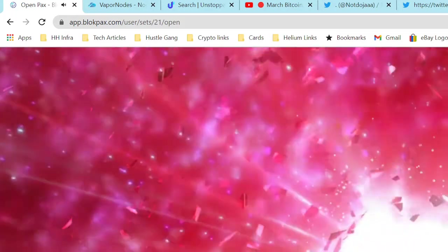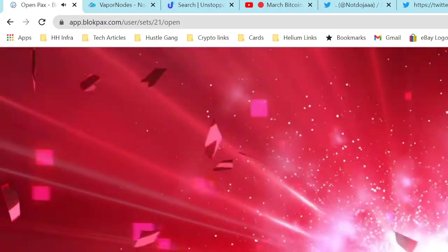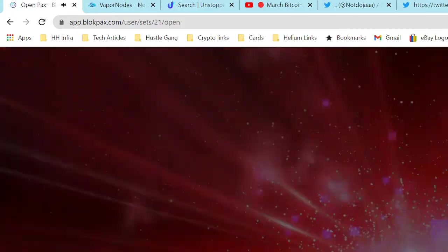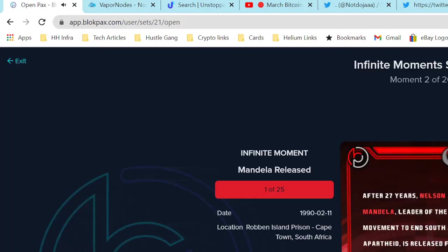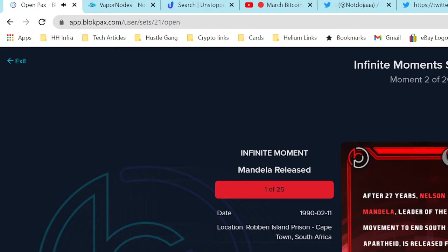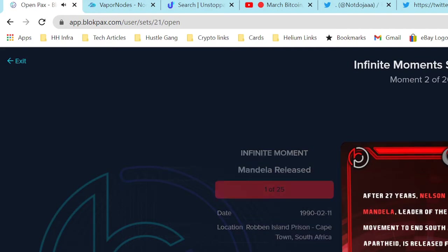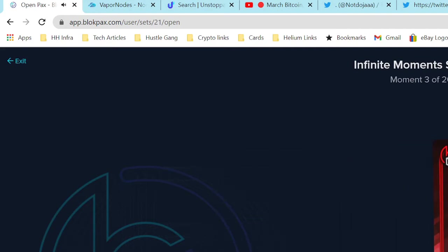So we got the next one, this one's red maybe but it got a lot of little explosion on it. Okay yeah it is. We got Infinite Moment Mandela Released - after 27 years, Nelson Mandela, leader of the movement to end South African apartheid, is released from prison in February 11th of 1990.